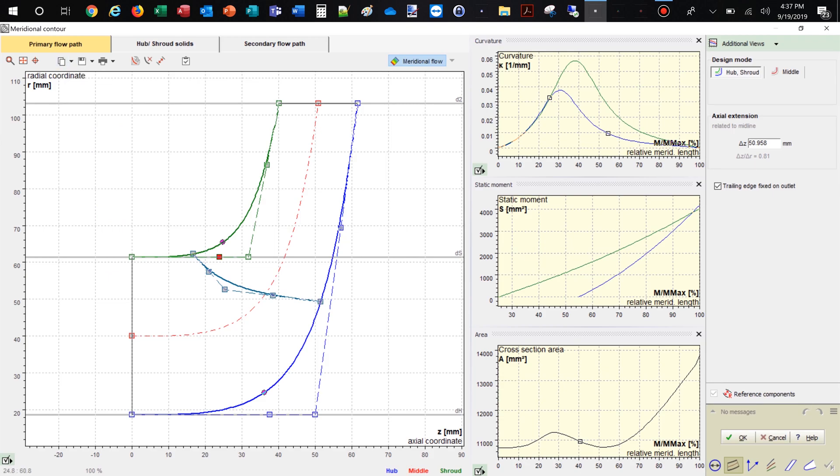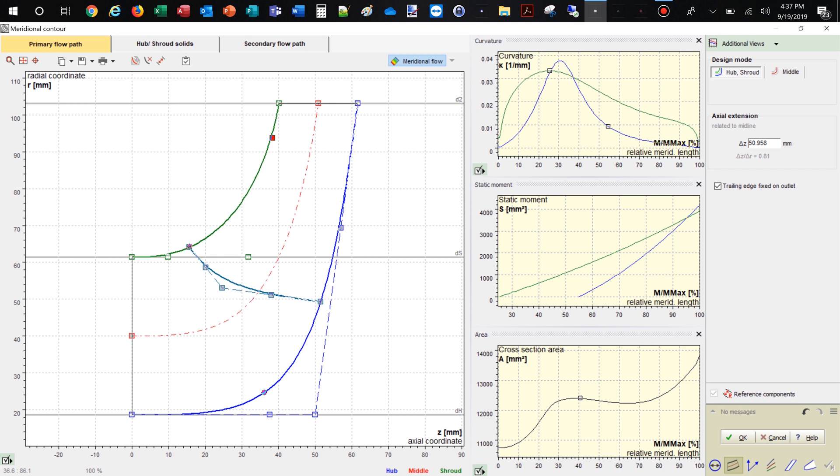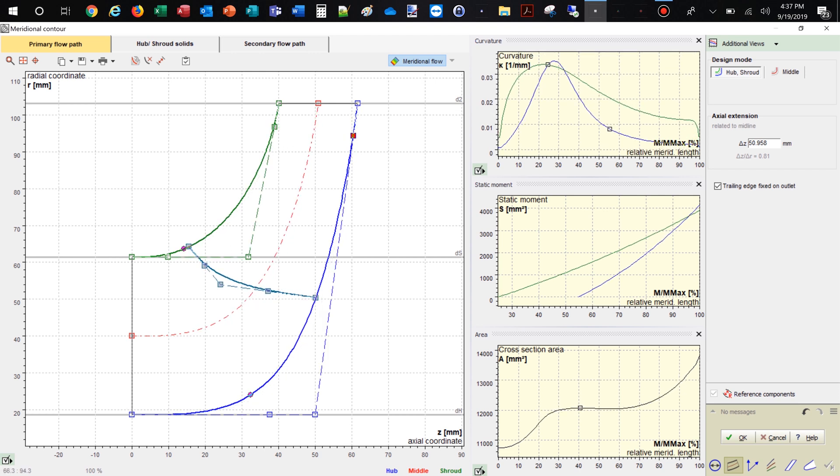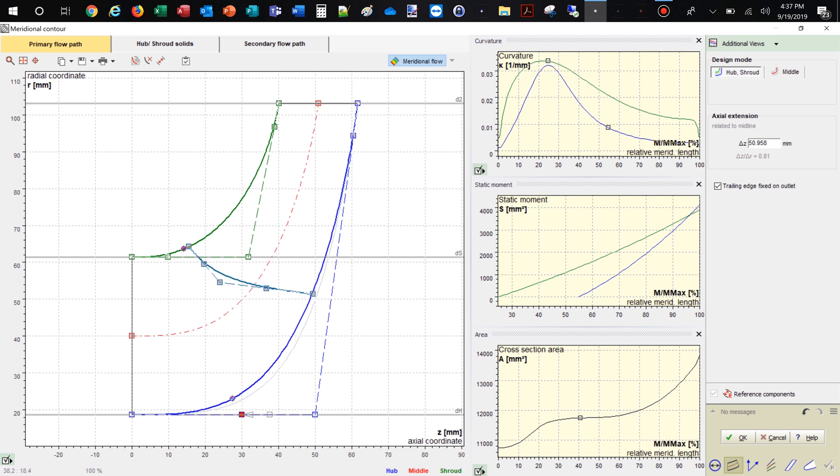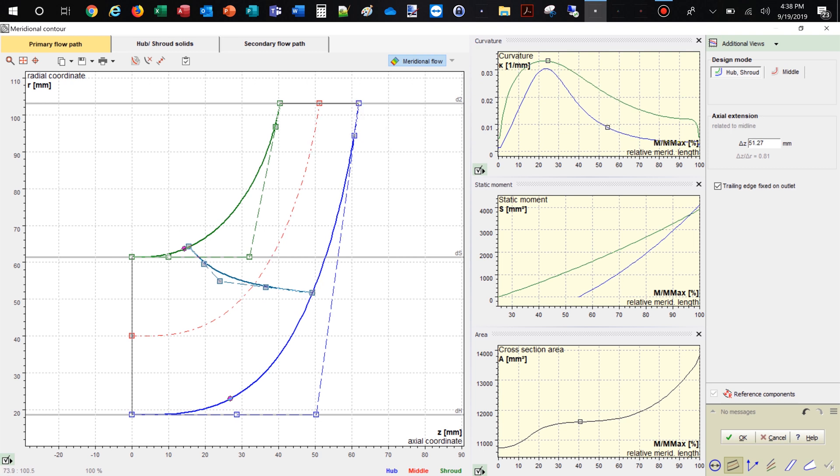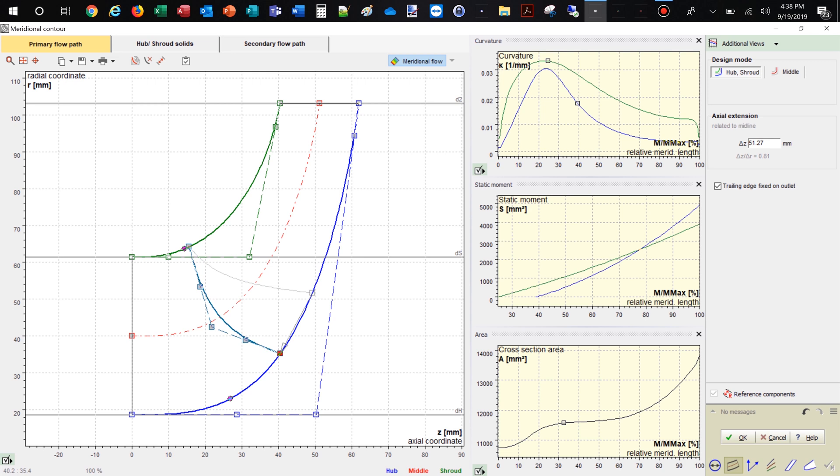On the right side of the window there are diagrams for area progression, static moment, and curvature which can assist you shaping the meridional contour of the impeller. All Bezier points can be modified numerically by changing numbers in the pop-up window. The user can adjust axial length of the impeller as well as shape and position of leading and trailing edges.